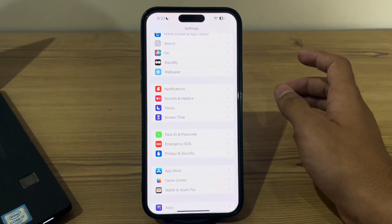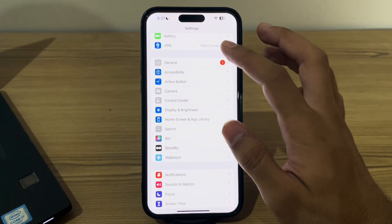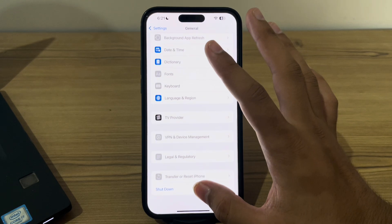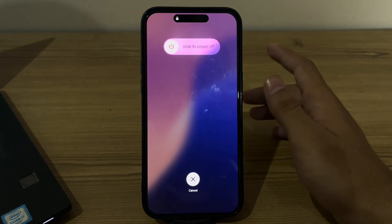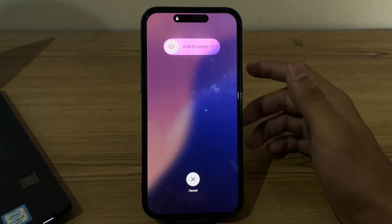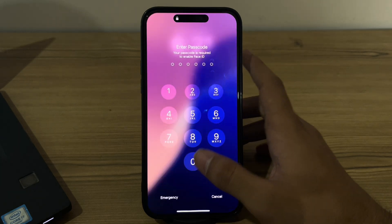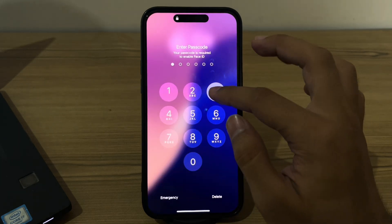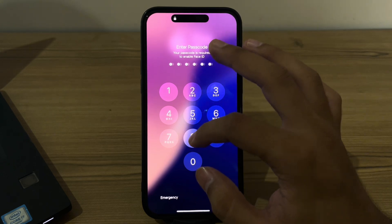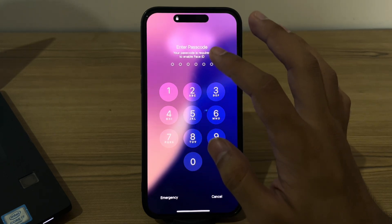Next, simply restart your iPhone — sometimes a restart can fix minor software glitches affecting Face ID. To restart your iPhone, go to General, scroll down and tap on Shut Down, shut down your iPhone, and then restart it after 15 to 20 seconds.